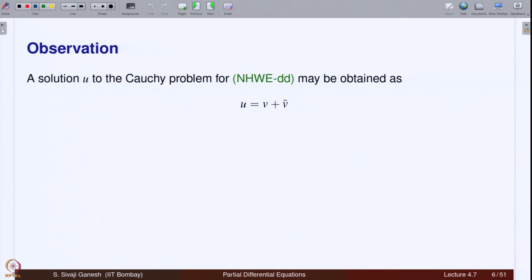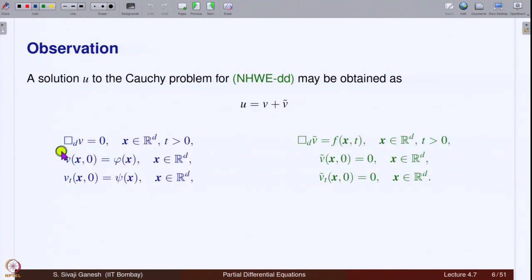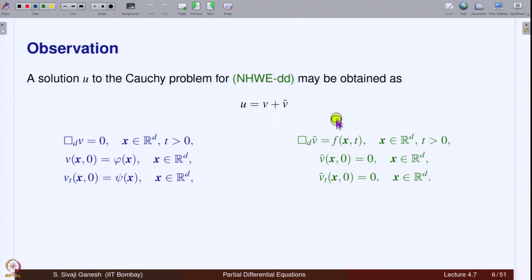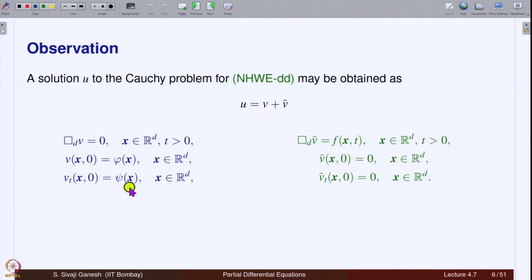So u = v + v-tilde, where v satisfies the homogeneous wave equation with Cauchy data phi and psi, and v-tilde satisfies the non-homogeneous wave equation with zero initial conditions. When you add v plus v-tilde, by linearity the d'Alembertian of u equals the d'Alembertian of v plus the d'Alembertian of v-tilde, which is 0 + f = f. Looking at the initial conditions: v(x,0) = phi(x) and v-tilde(x,0) = 0, so u(x,0) = phi(x). Similarly, u_t(x,0) = v_t(x,0) + v-tilde_t(x,0) = psi + 0 = psi.